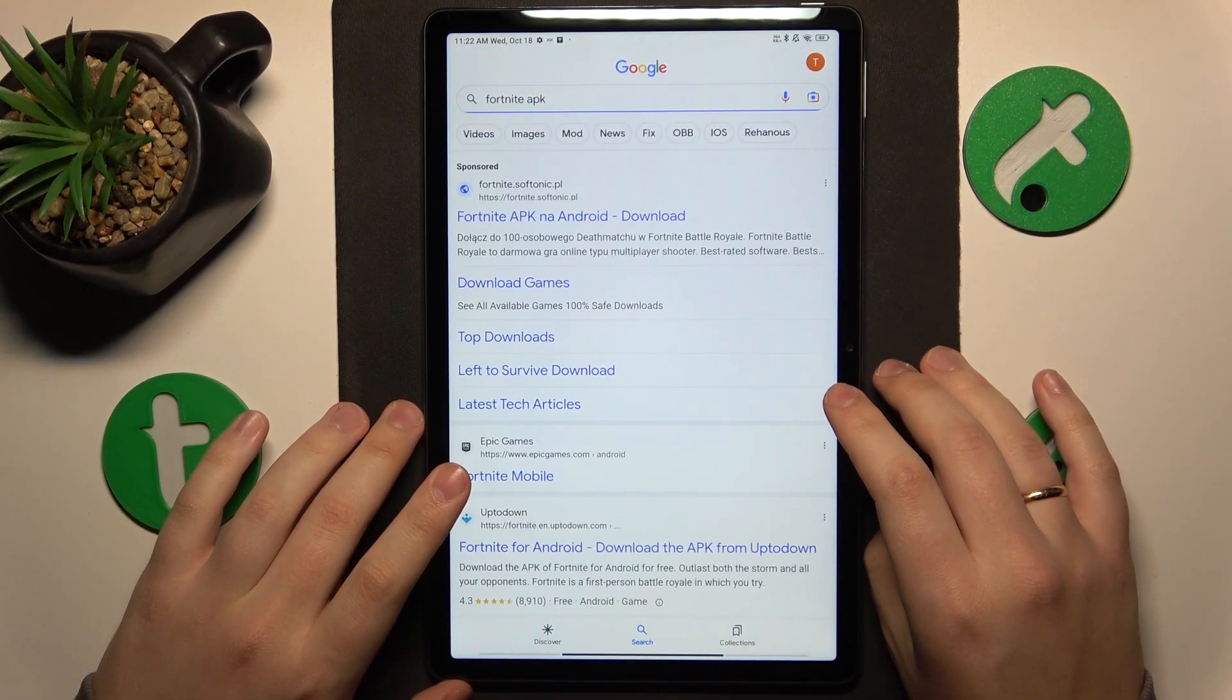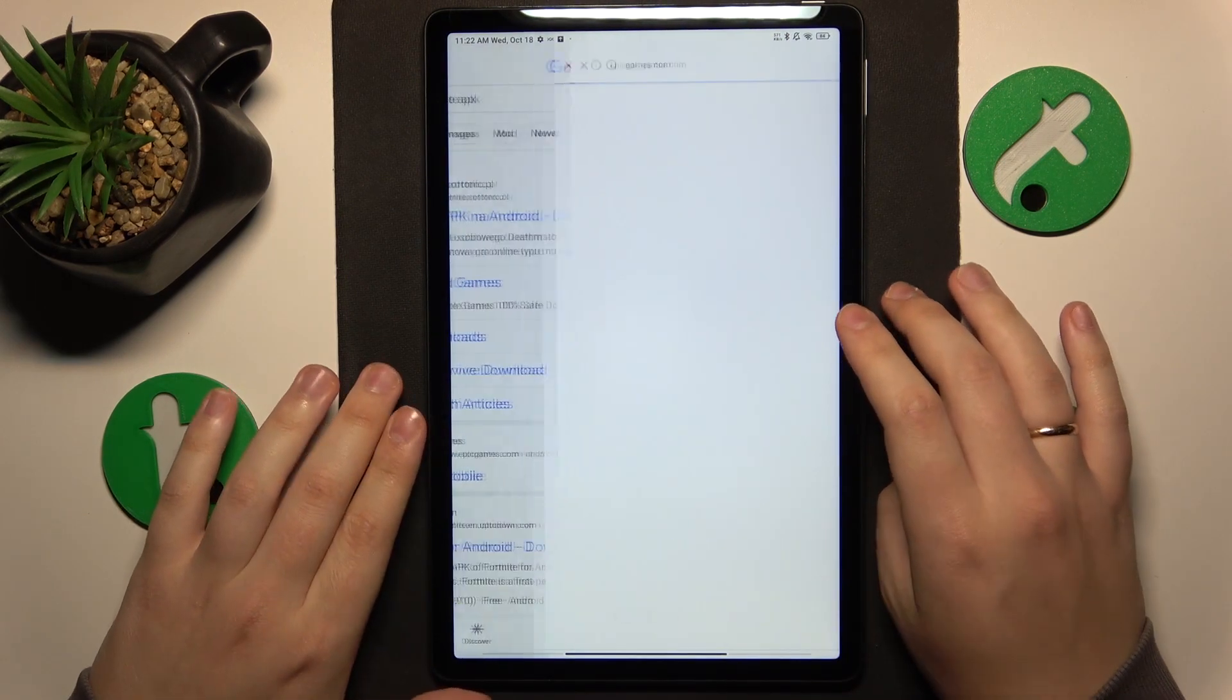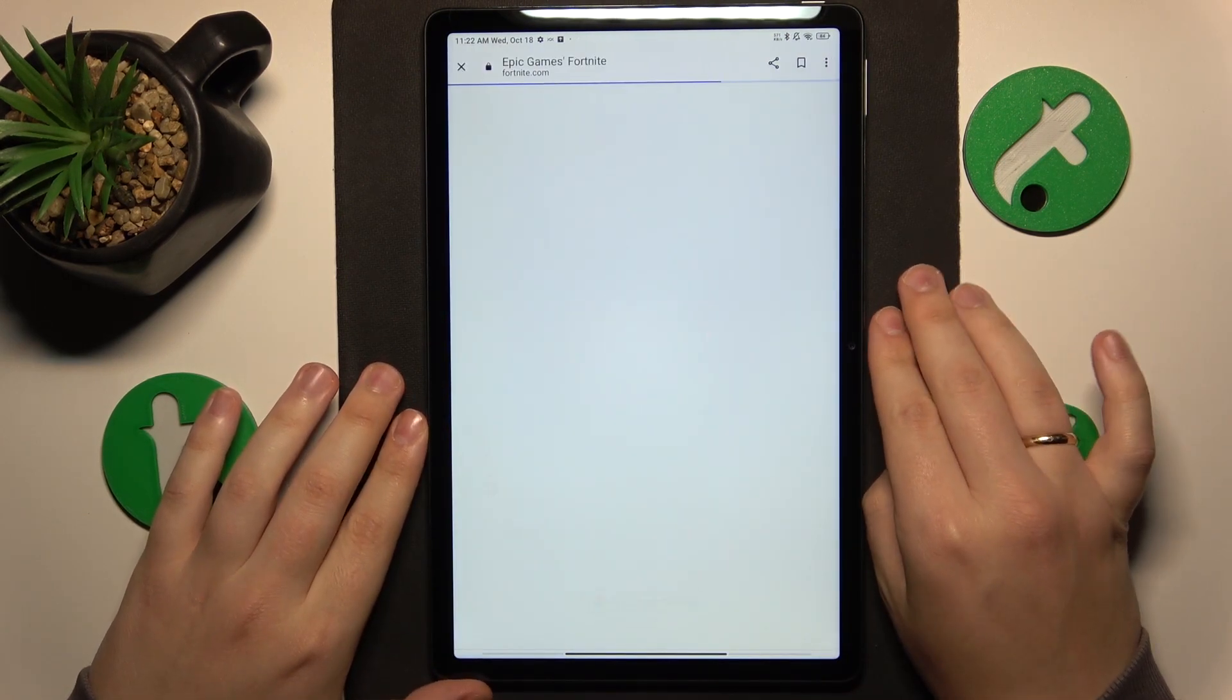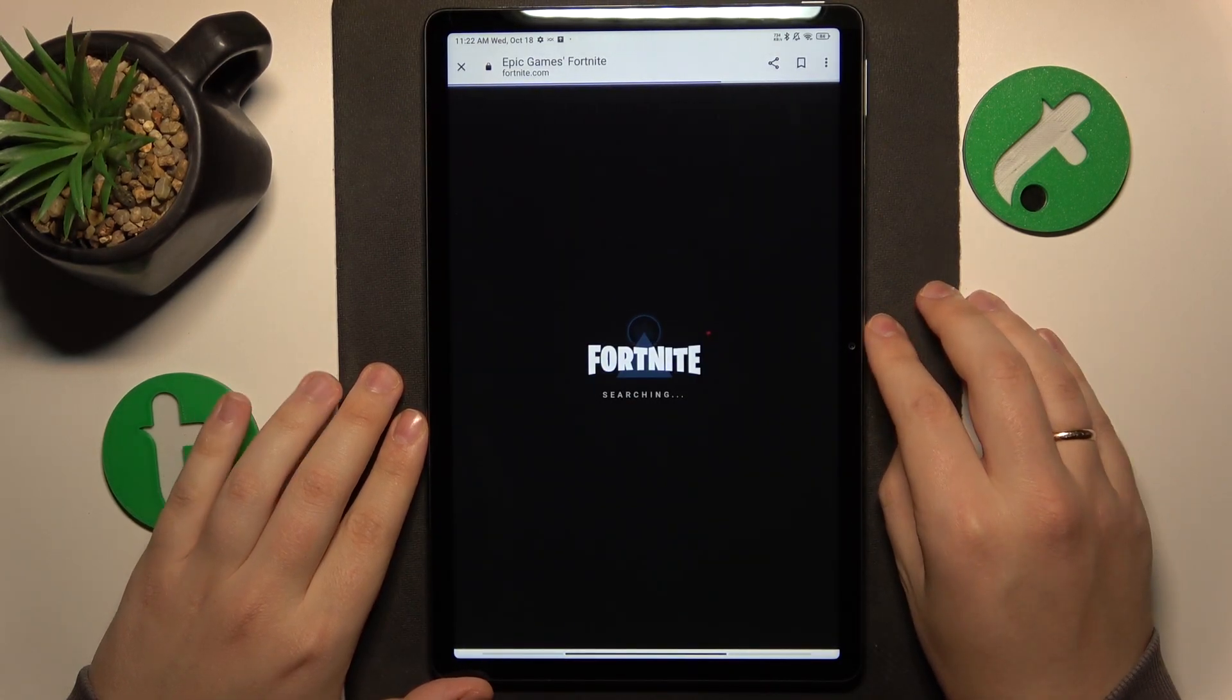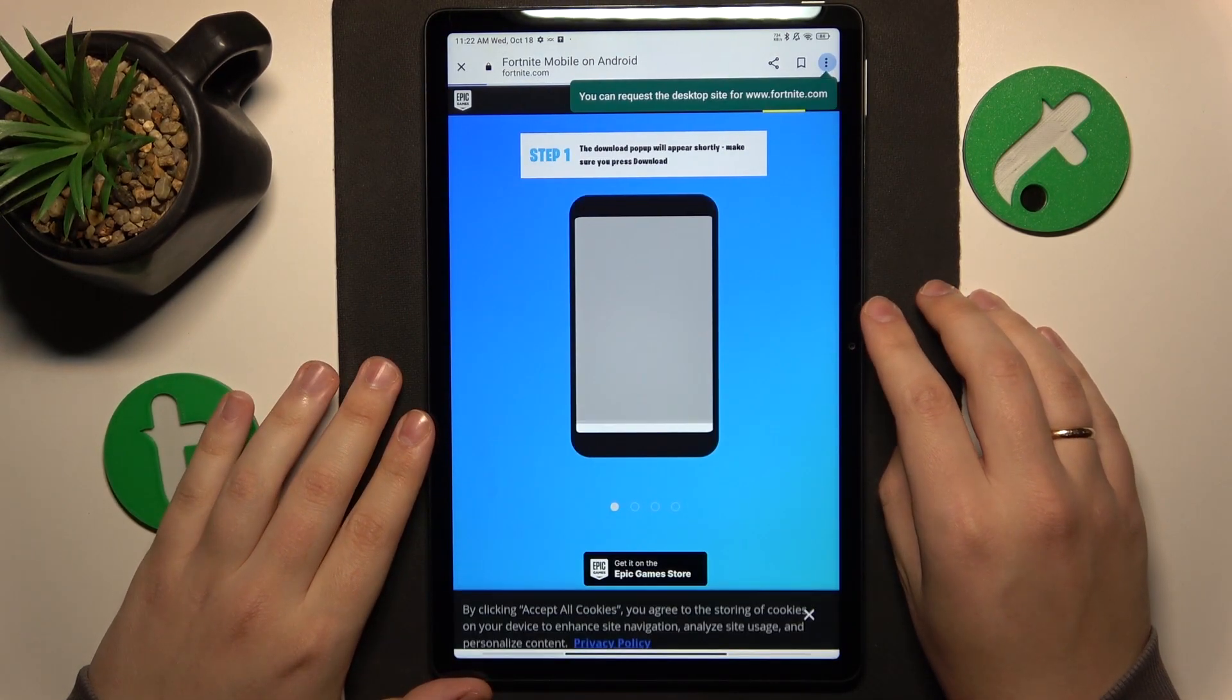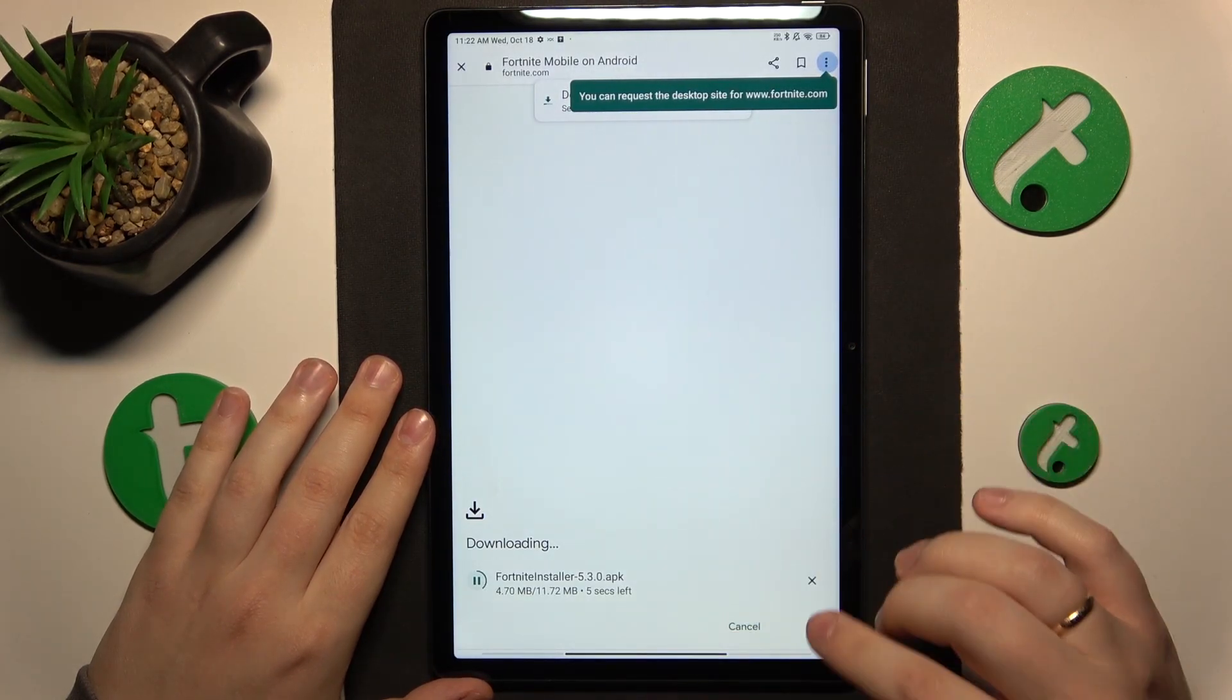Among the search results, look for the official EpicGames.com website. Then go for it. Once the web page loads, it will suggest the download. Accept the following download by tapping the download anyway option.